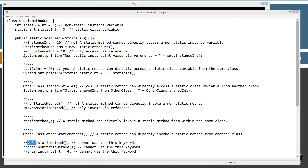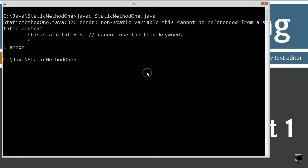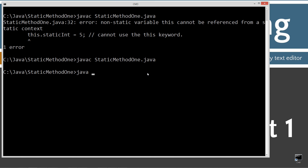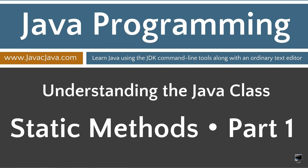Let's close out, select save, and make sure it all works again — everything is back to normal. Coming up next is part two of this tutorial, where I discuss how non-static methods can access static class variables and invoke static methods. That concludes this tutorial. Thanks for watching.